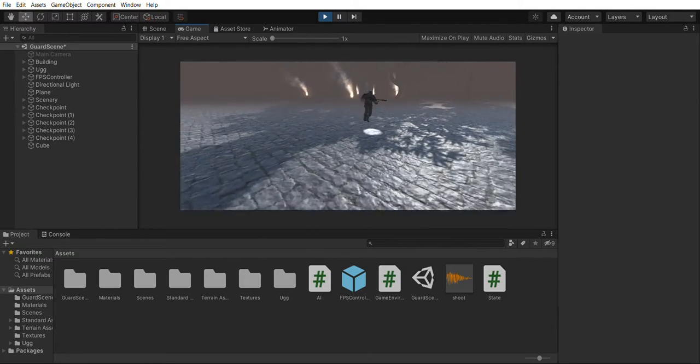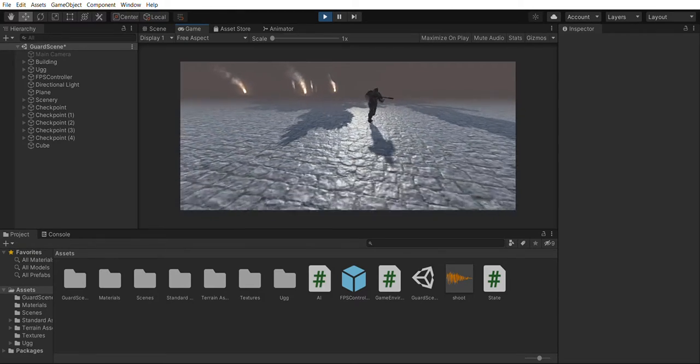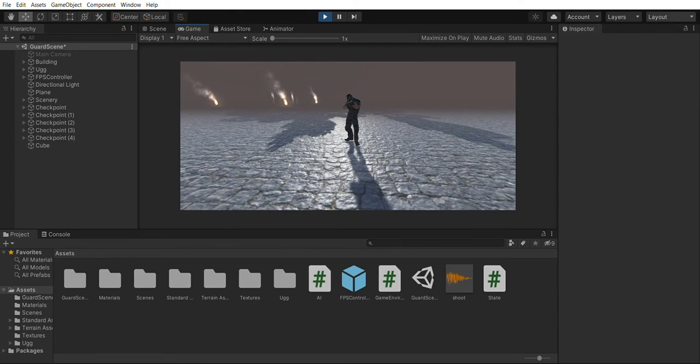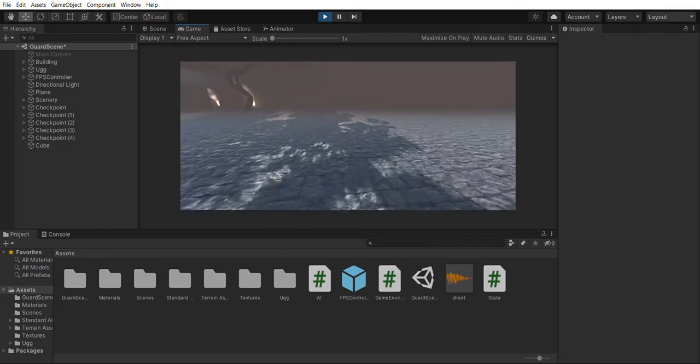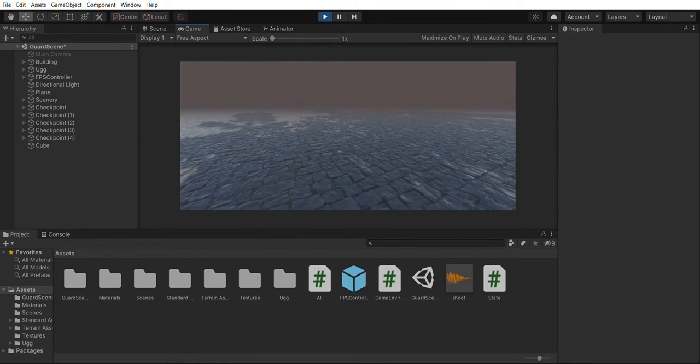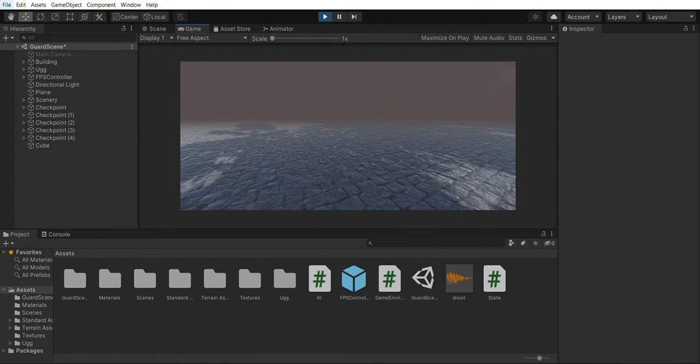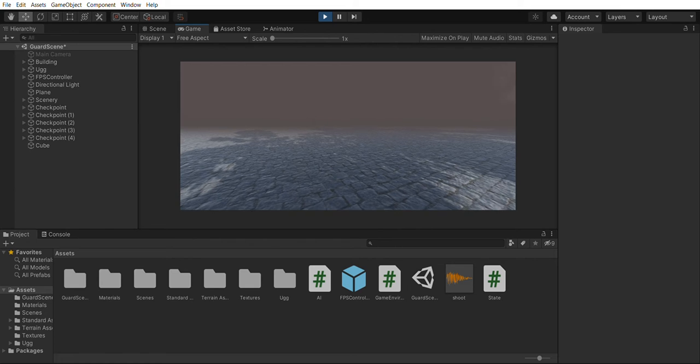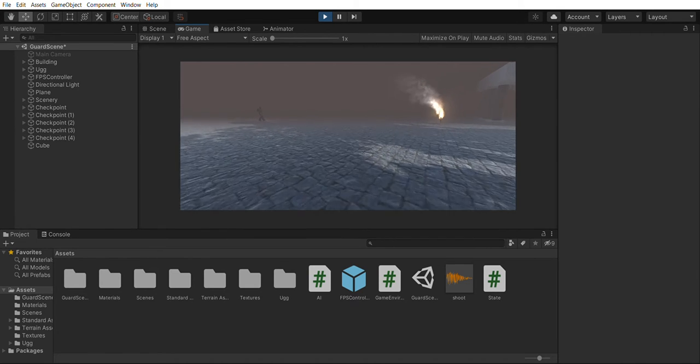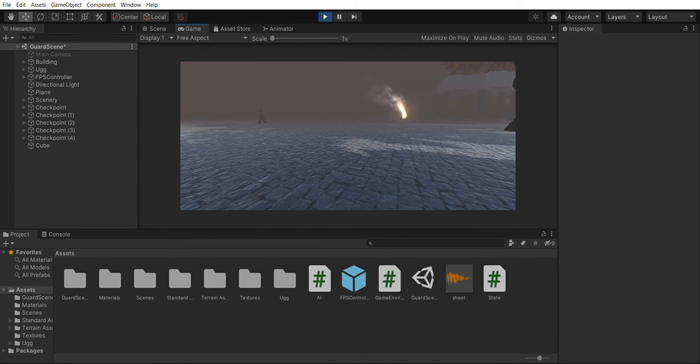If the distance is short enough he will go back to idle and then approach the closest checkpoint and then resume patrolling.